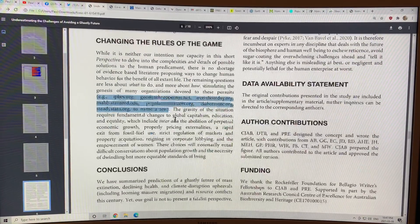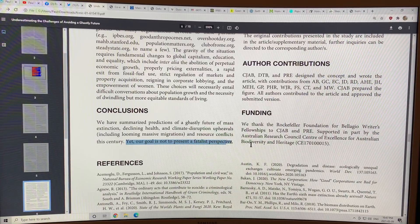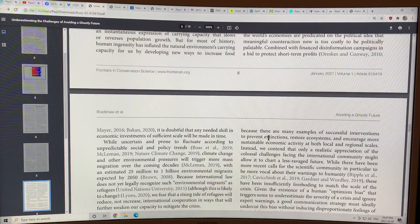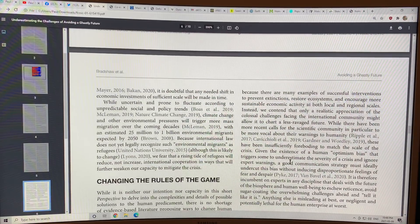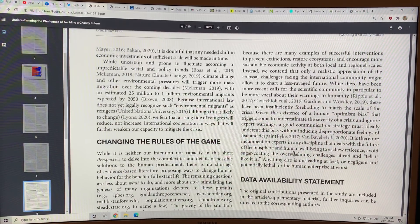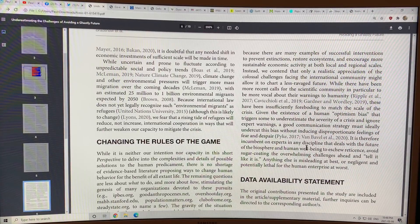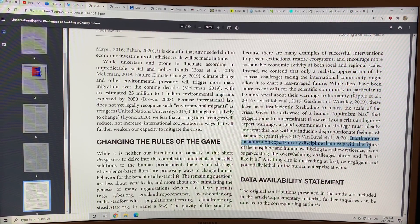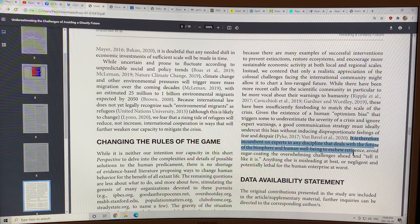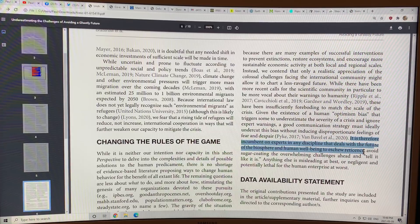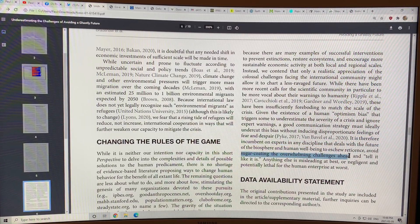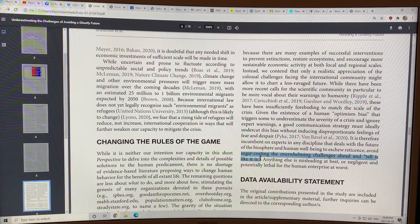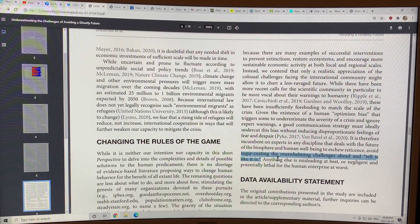So the idea of this paper is not to present a fatalist perspective but it's basically to give people a cold shower to just say, look, things are really, really bad. It's incumbent on experts in any discipline that deals with the future of the biosphere and human well-being to toss out reticence, avoid sugarcoating the overwhelming challenges ahead and just tell it like it is.